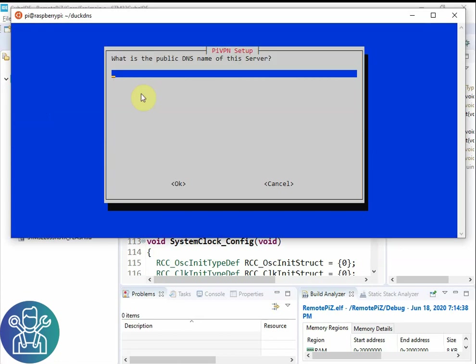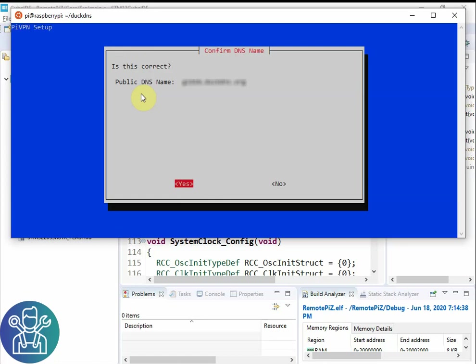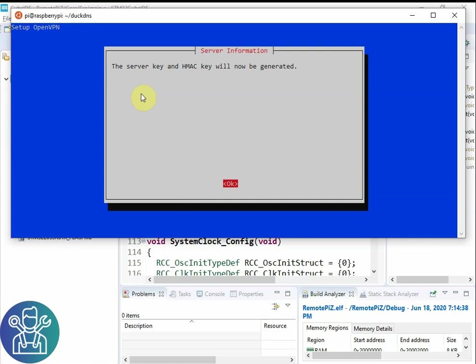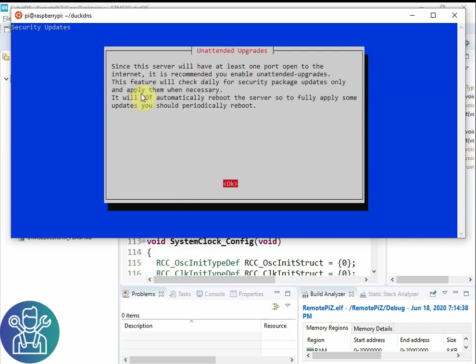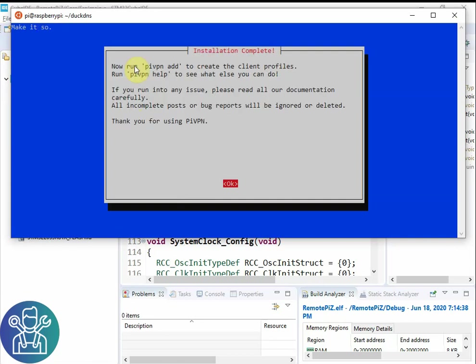This is where I put my DuckDNS name. So this could be DuckDNS. So this is xxx.duckdns.org and the xxx is the actual name that you gave in the DuckDNS place. It's asking if it's my public DNS name. Now it's going to generate the server key. This is for unattended upgrades. So that's it.